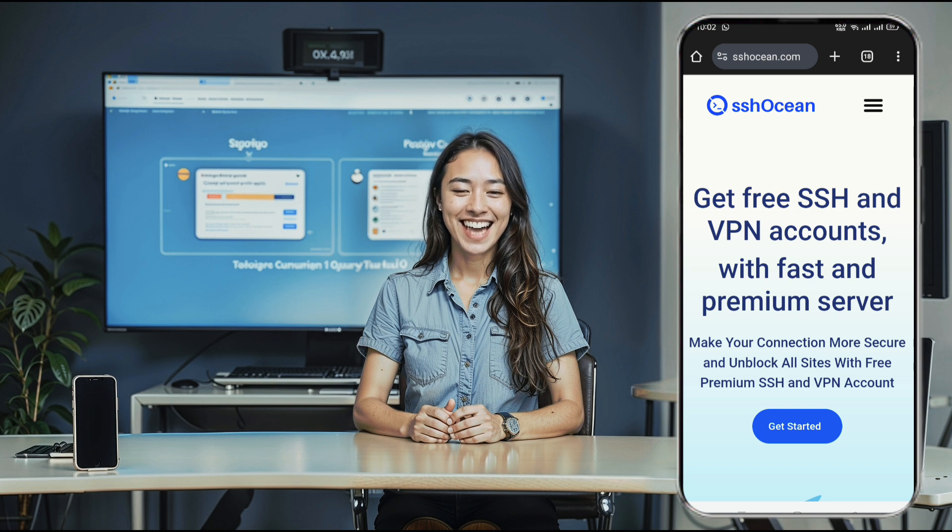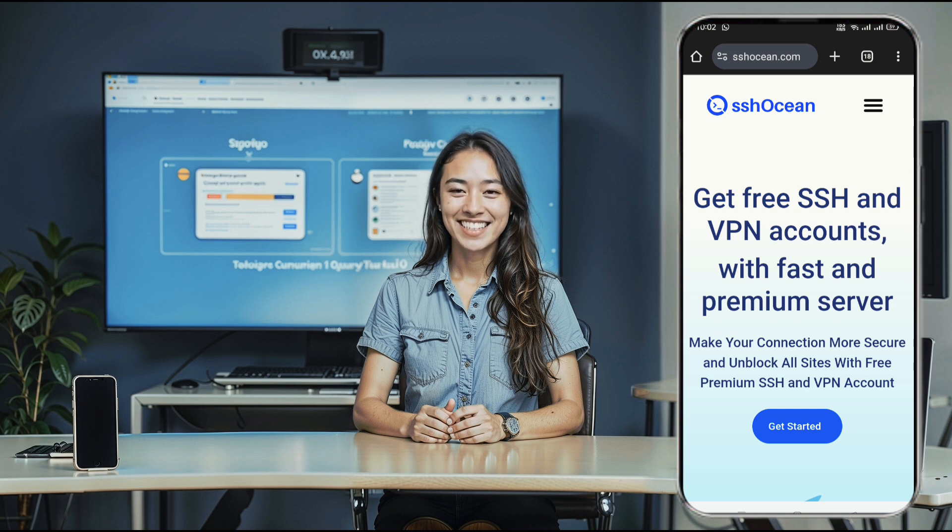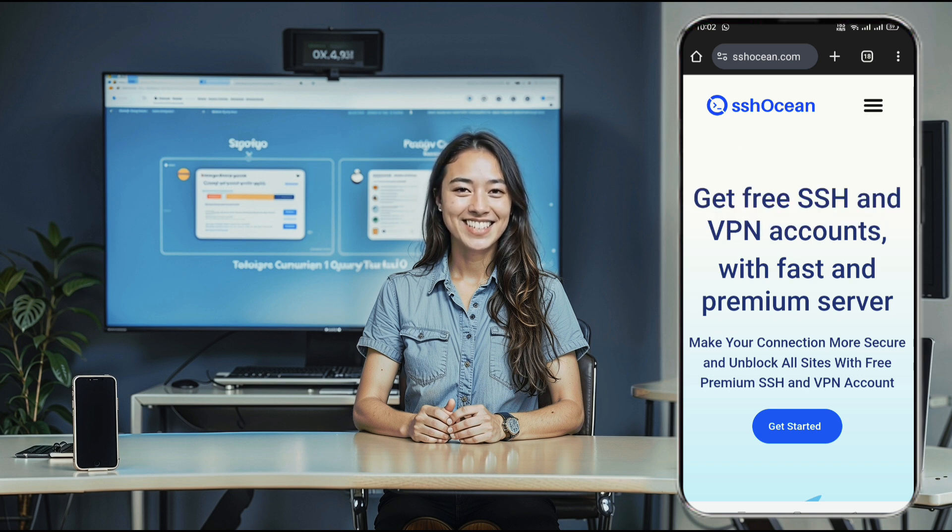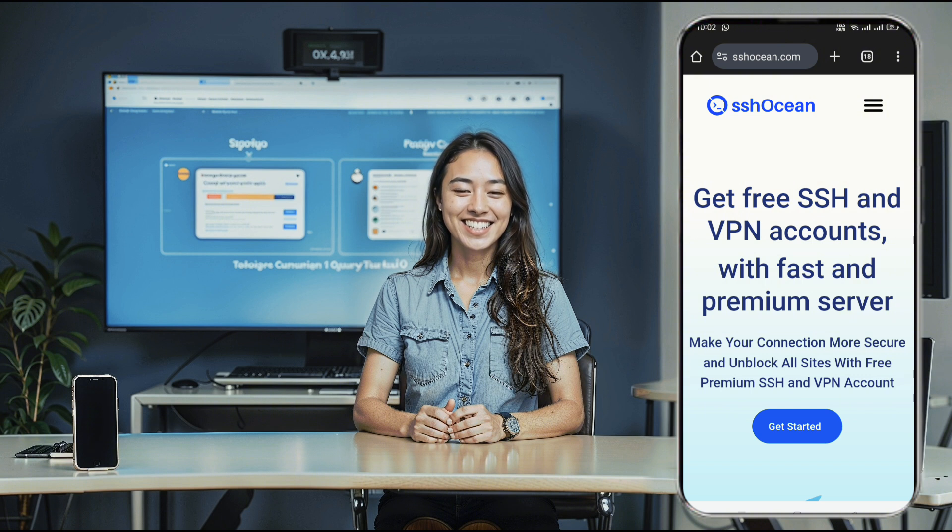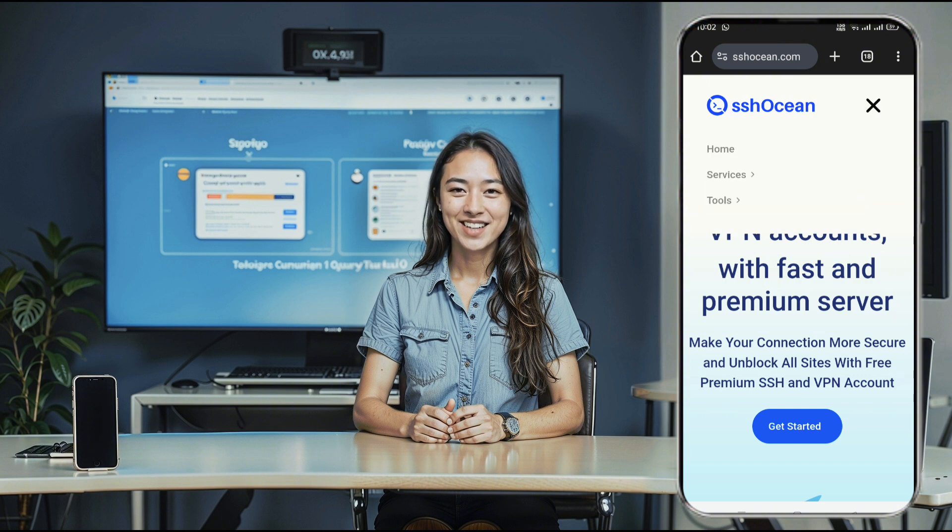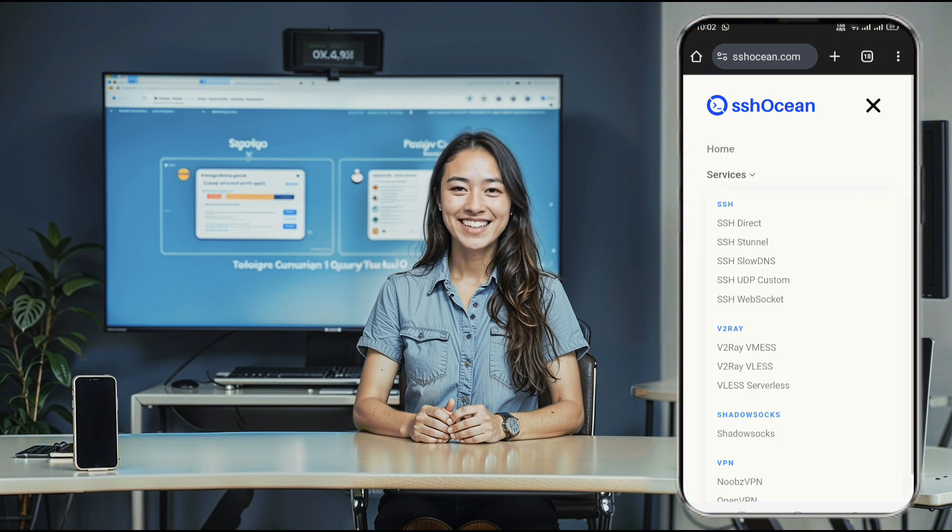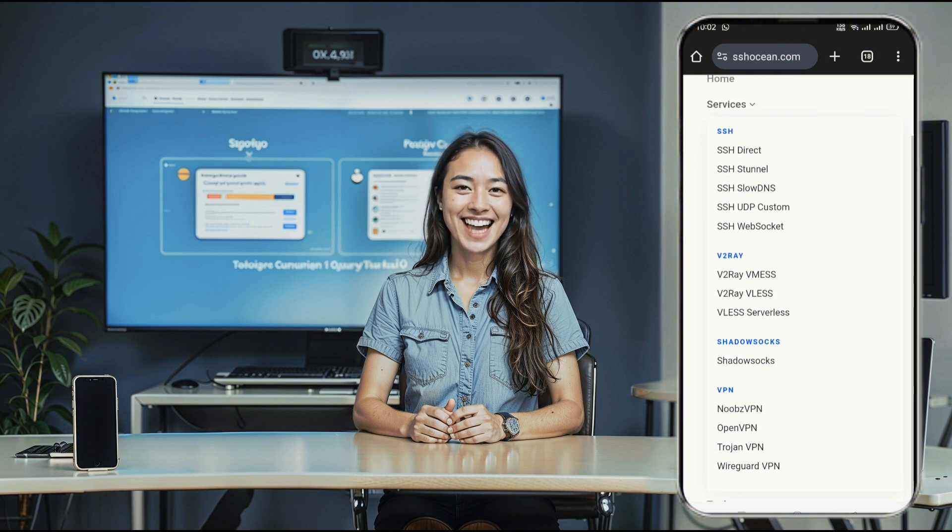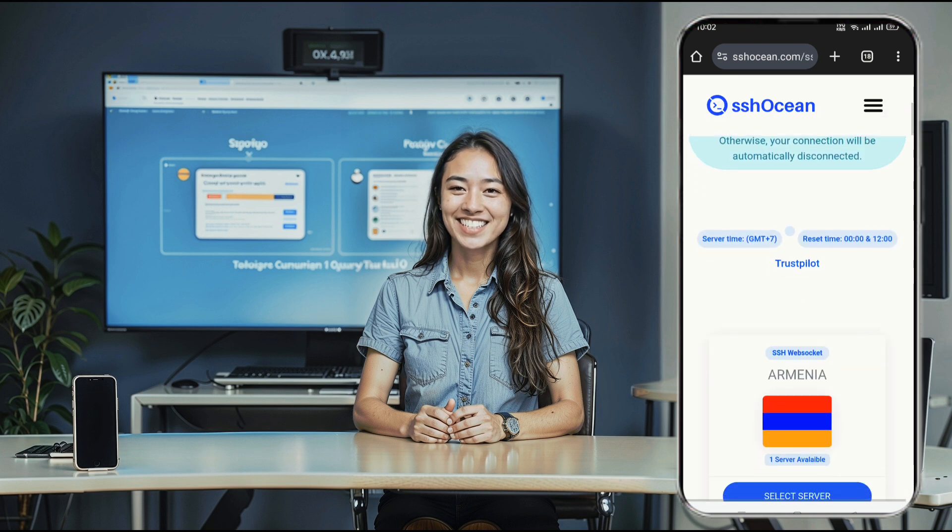Once you're on the homepage, head over to the upper right corner and click the menu button to expand the options. Next, select Services. A new window will pop up. Click SSH Web at the top to access the SSH server list.